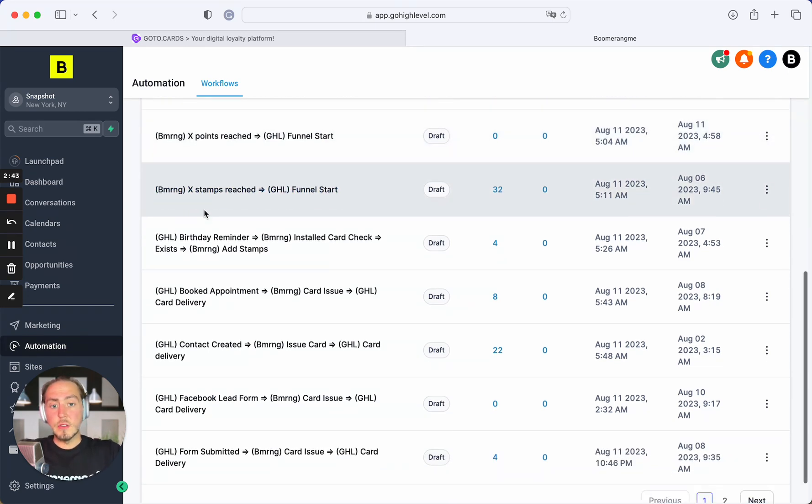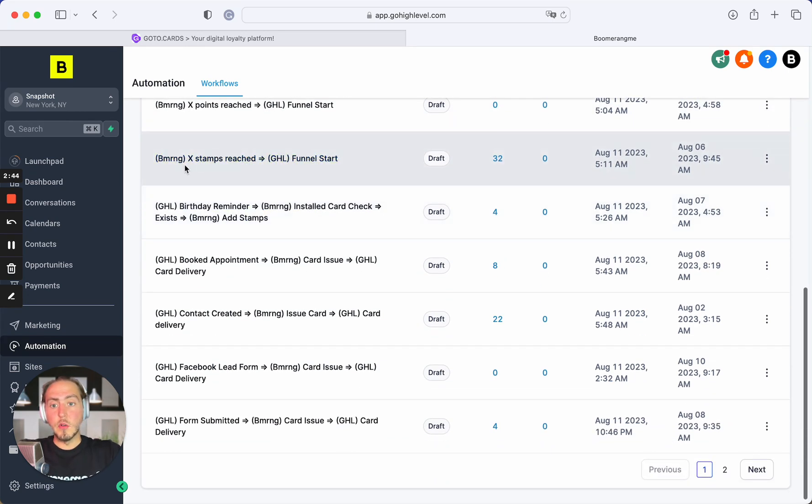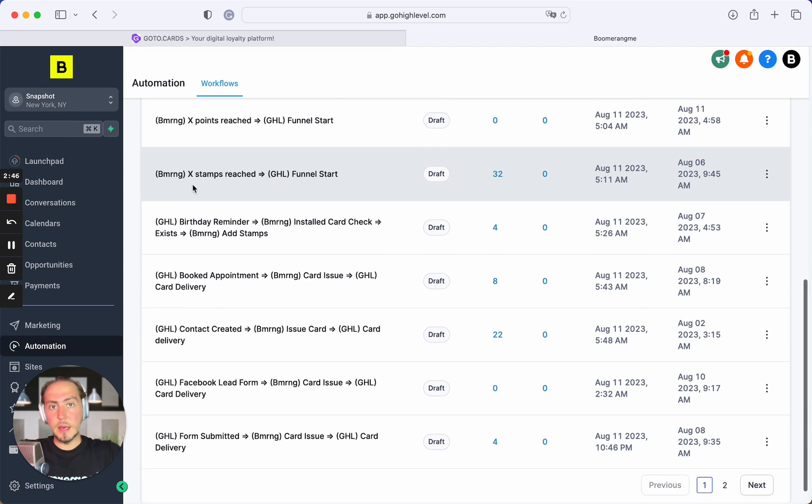Next one, the same integration, same automation flow, but for customers with stamp cards. When customer achieves some count of stamps, you can trigger funnel on GoHighLevel site.